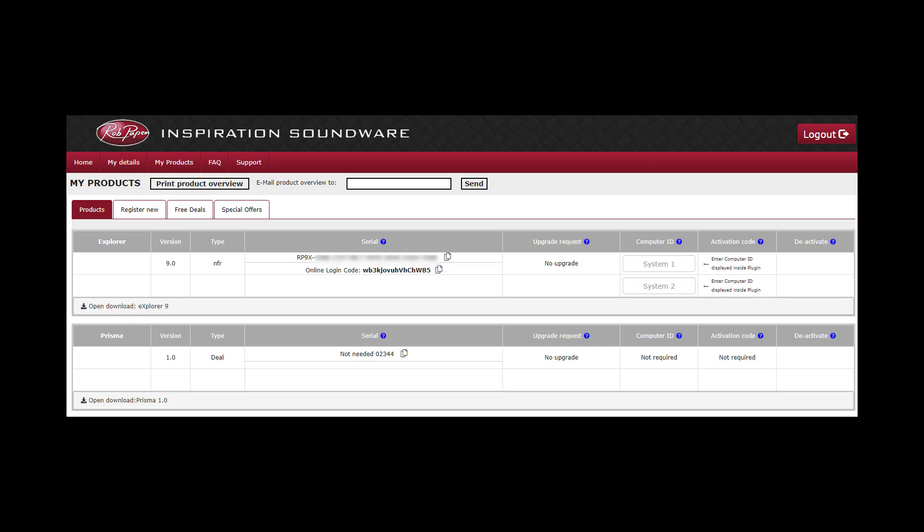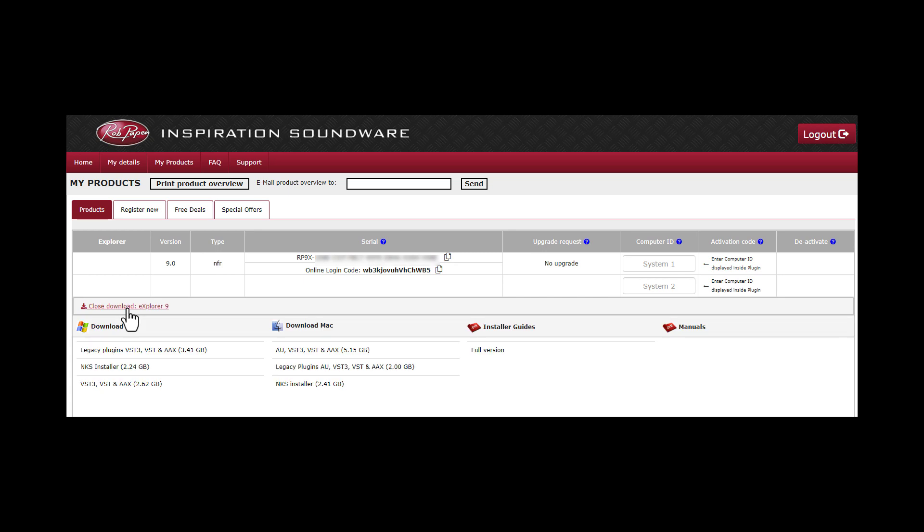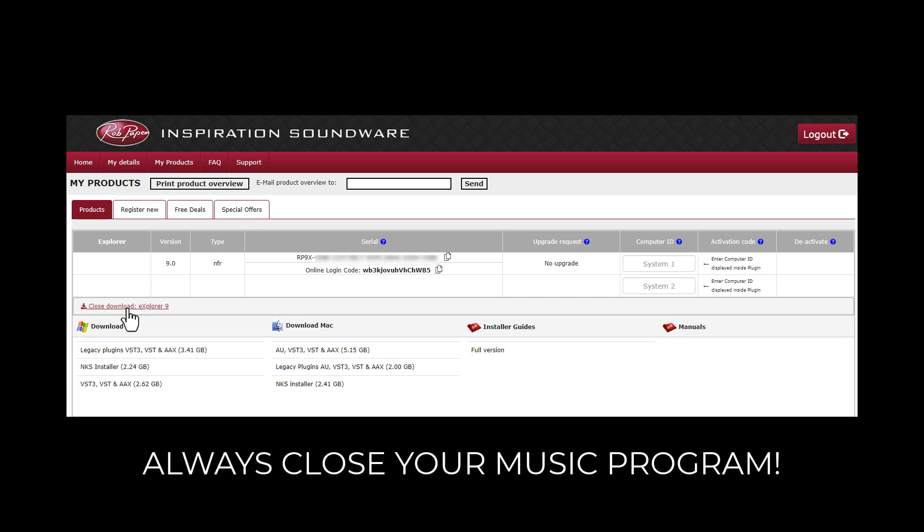In Products you can see the product listed and open the download page below the registration. Download the installer for either Mac or PC and run it on your system.